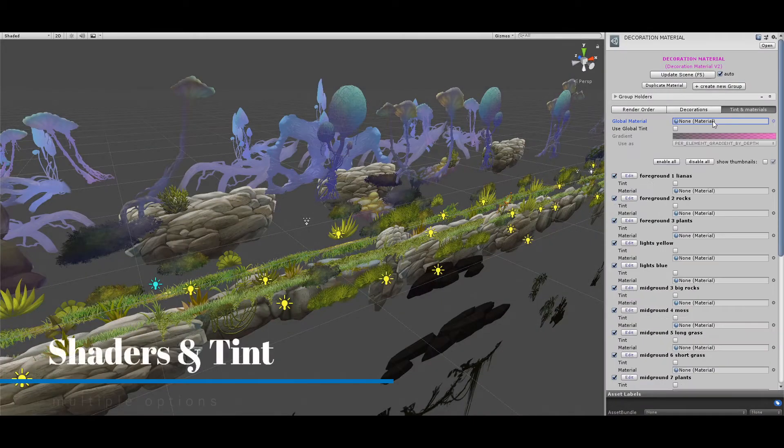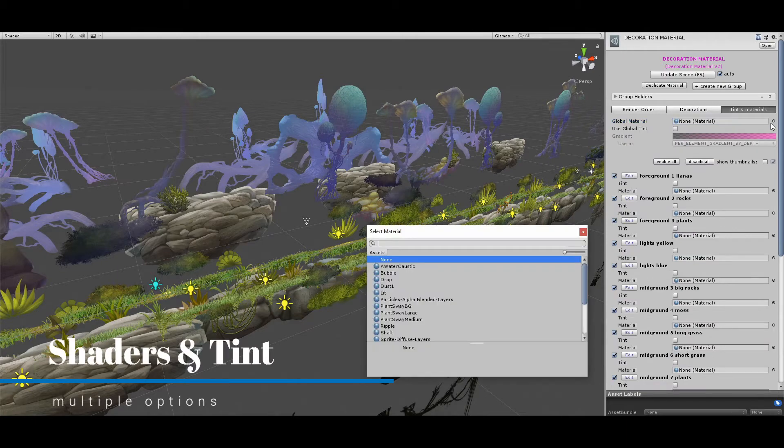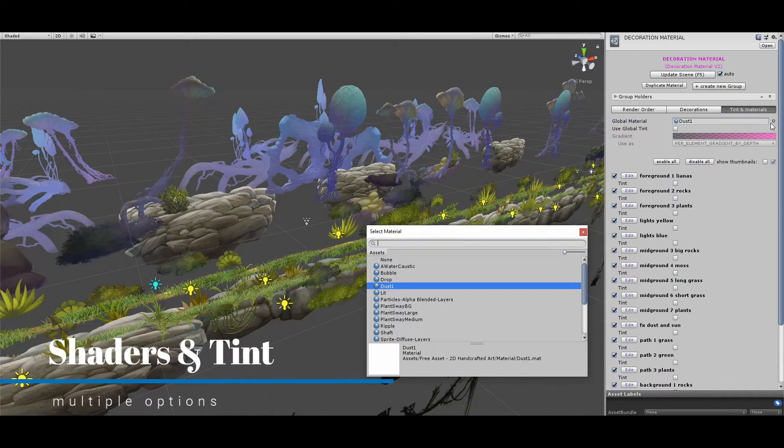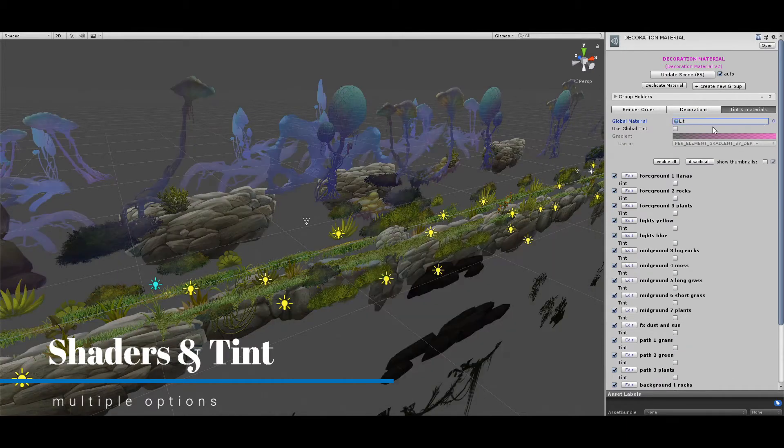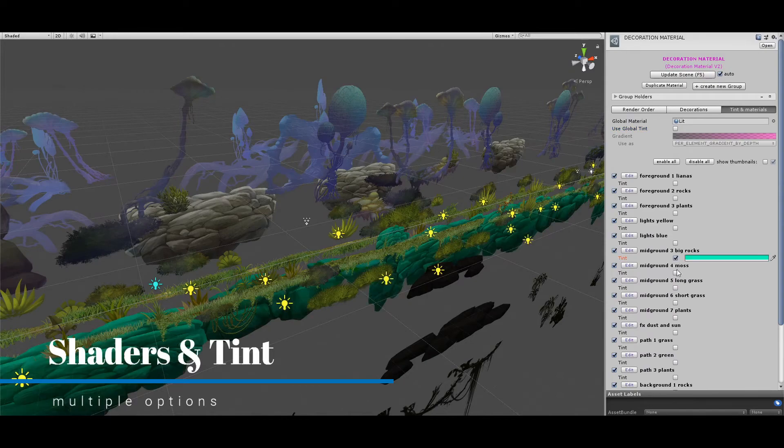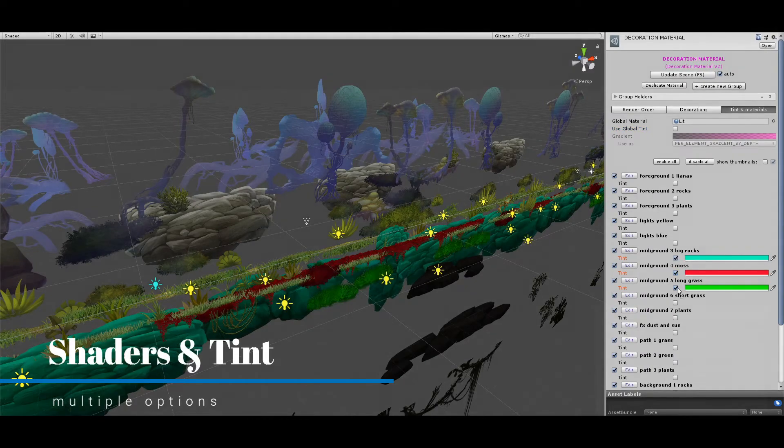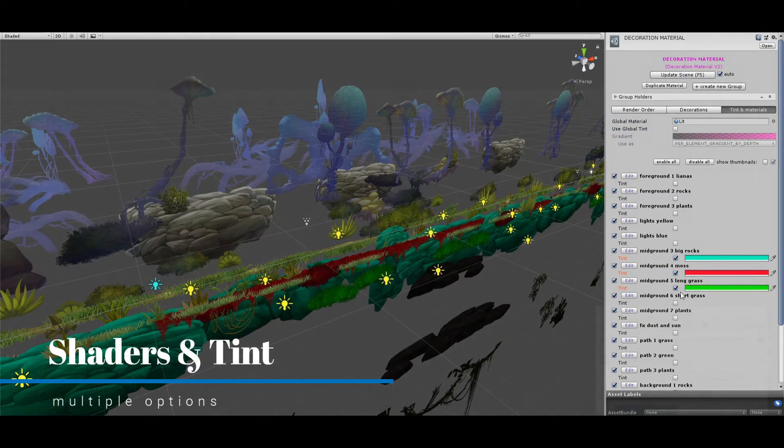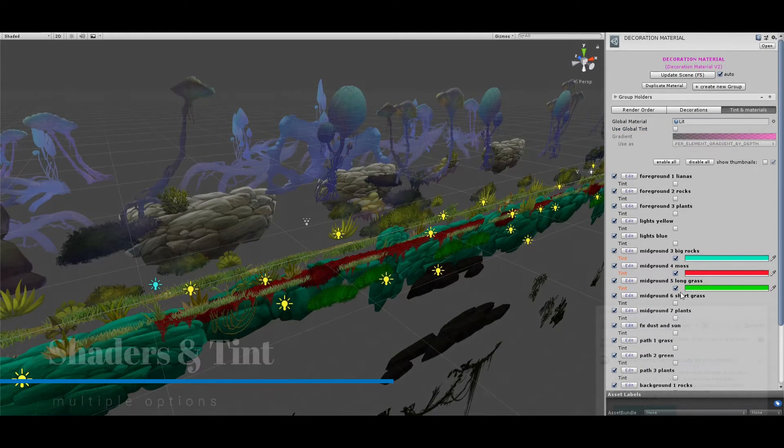And finally, you can select which shader or color to apply to all the groups, or to each group. I will add some to create the atmosphere I want.